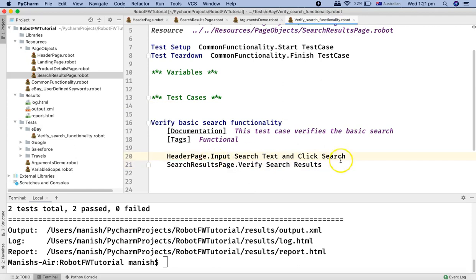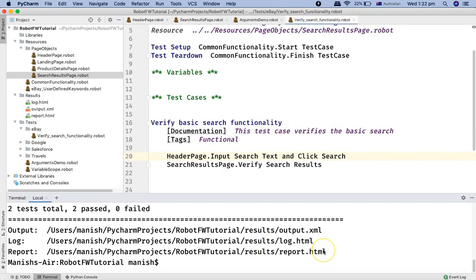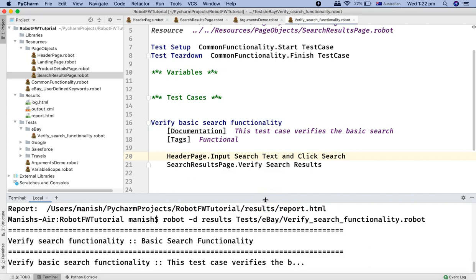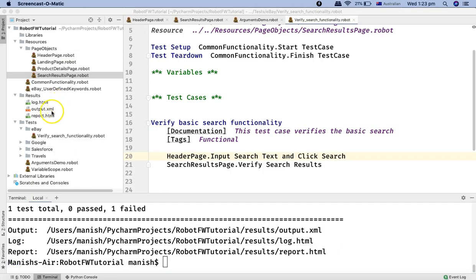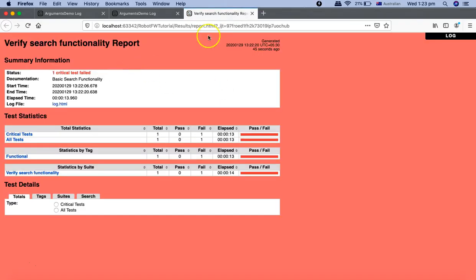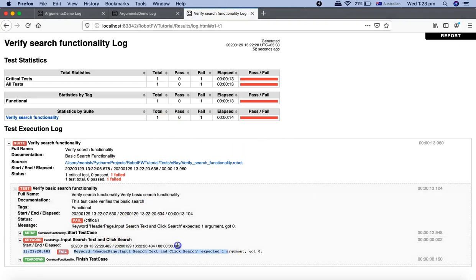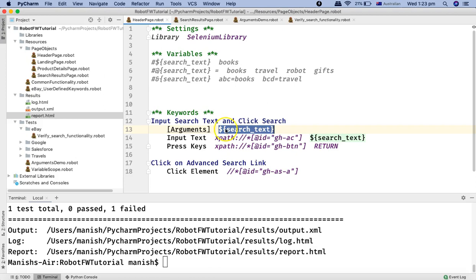Coming back to the test case — if I run it directly now without passing an argument, I'll get an error. Let's run it and see the failure. In the report, you can see: 'header page expected one argument and got zero.' This is because in the header page keyword I defined one required argument, so when using this keyword in a test case it is mandatory to pass that argument.